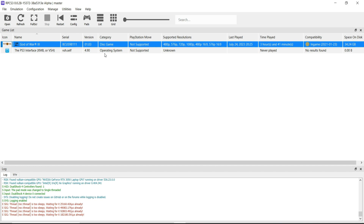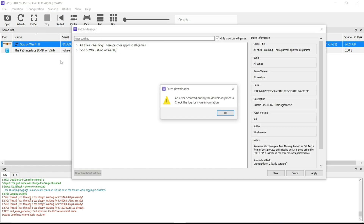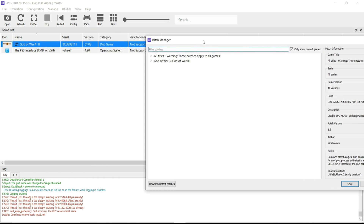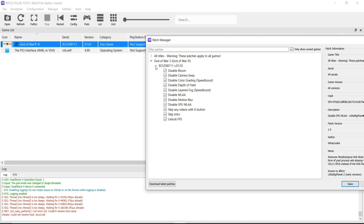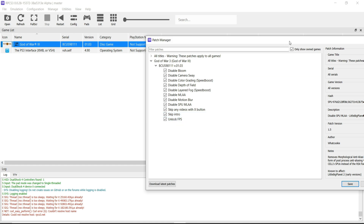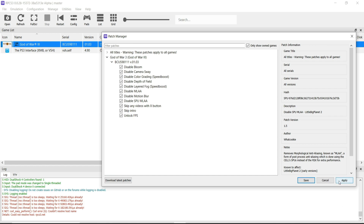Now go to the Manage tab in the emulator and open the Game Patches section. Click on God of War 3 and select the same serial and version as your game. Tick on everything. Skip intro videos with the X button — skipping the intro is optional, according to your preference. Click Apply and then Save.